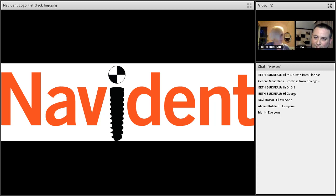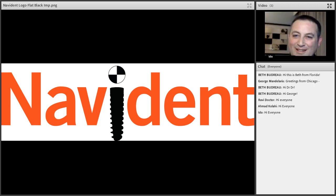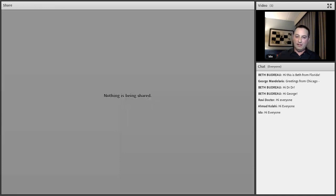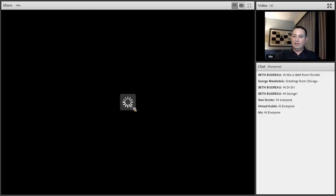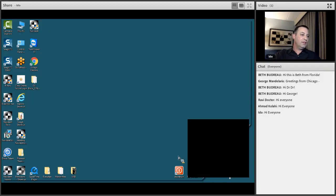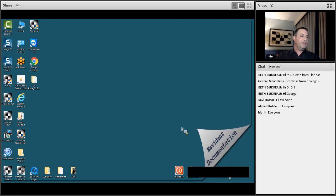Thank you everybody. Appreciate your being here. Good evening. So this webinar evening, we'll go through some modifications that we've made with the software. I will go through several enhancements: some relate to the importation of a new scan, marking the nerve canal, enhancements done to the panoramic view, implant planning, and finally the 3D view.